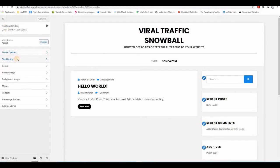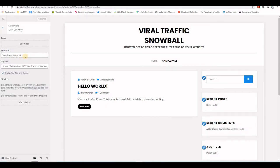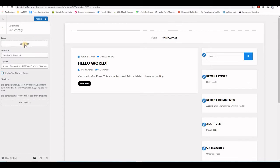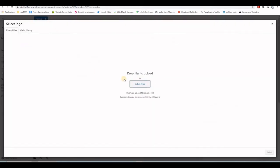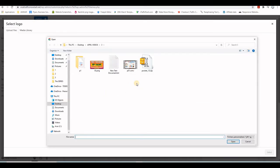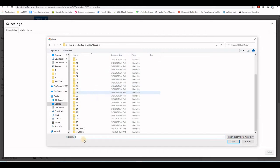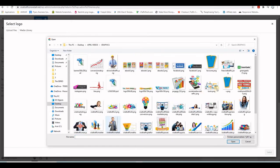Now go to Site Identity. This is where you add your logo and decide whether to display the site title and tagline text. I'm not going to display the text — I'll use only the logo. Click to select the logo and browse to the folder where your graphics are.